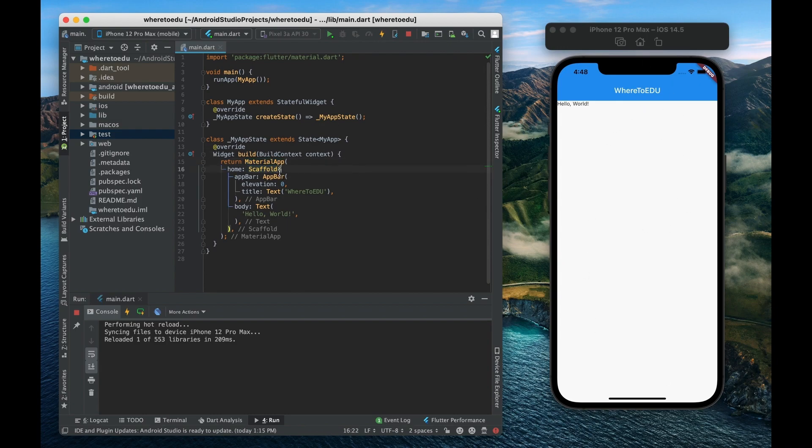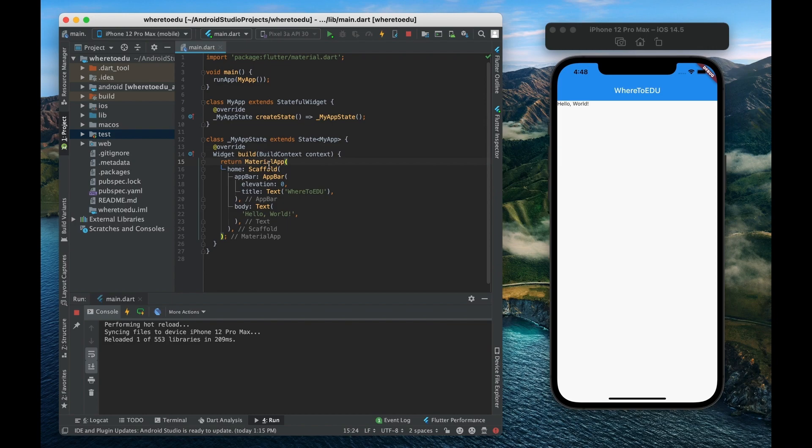The scaffold only applies for this specific page. So if we want to start routing between pages we'd have to create a whole new scaffold. But the material app again it applies to the entire app.